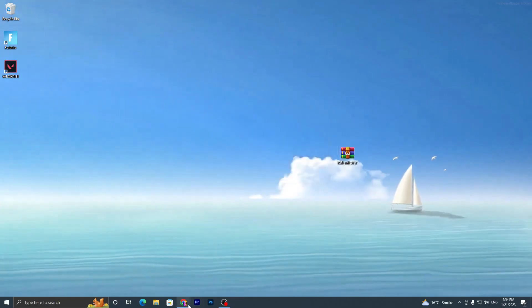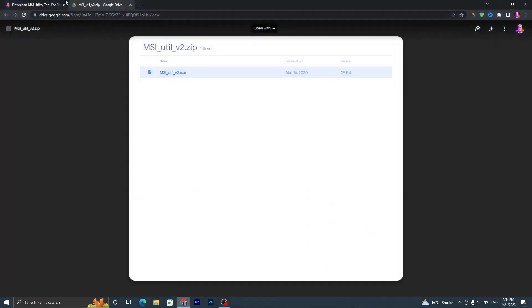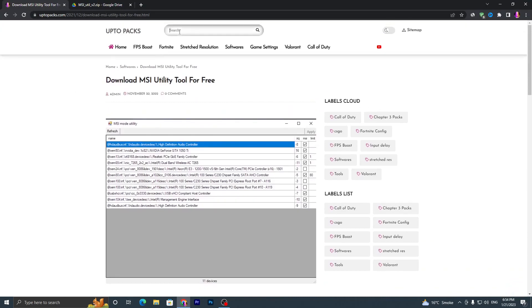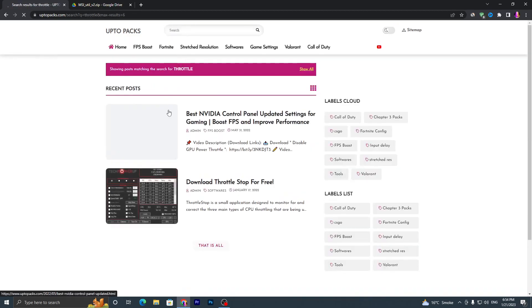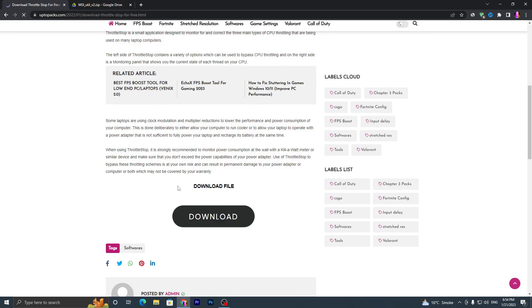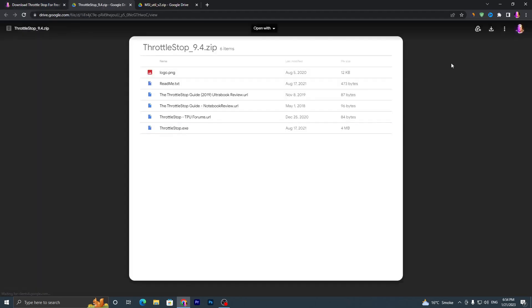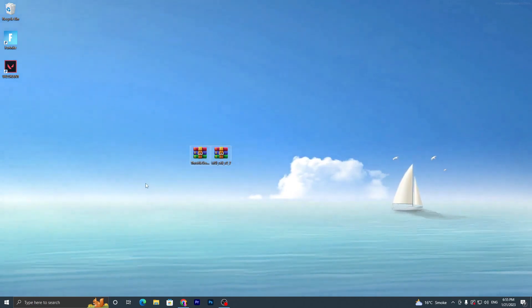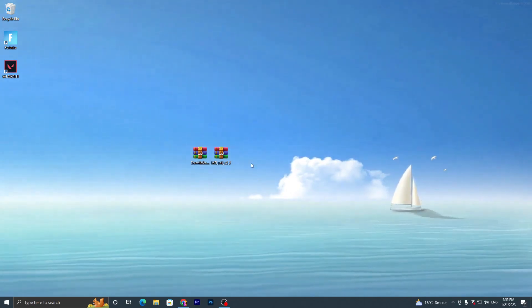Now open up my website again and go to the search bar, search for 'throttle' and press Enter. You will find ThrottleStop for free. Click on this application, scroll down, click the download button, and download both applications to your PC.